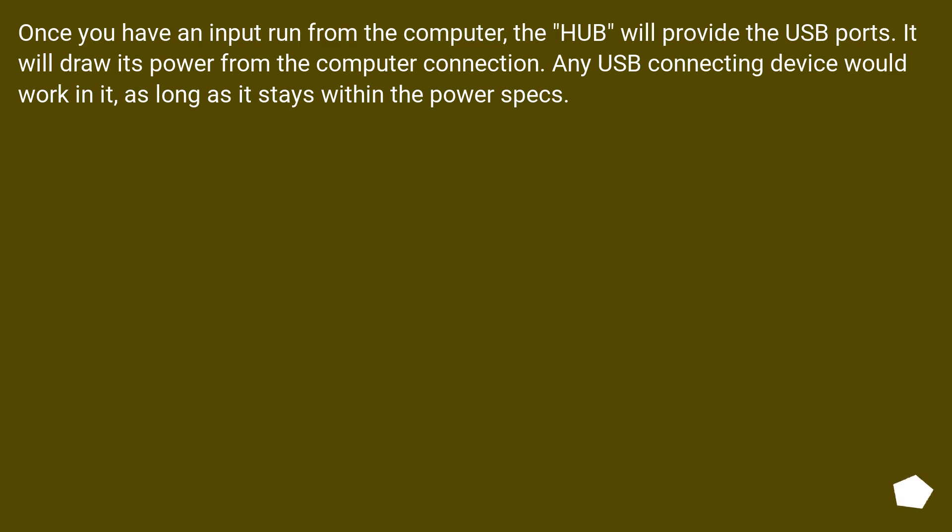Once you have an input run from the computer, the hub will provide the USB ports. It will draw its power from the computer connection. Any USB connecting device would work in it, as long as it stays within the power specs.